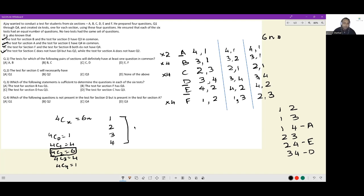Let's get to individual questions. The test for which of the following pairs of sections will definitely have at least one question in common? For A and B: in one case they share question 1, but in another case all four questions are unique, so this is not necessarily true. For B and C: in the first sub-case they share question 3, in the second question 2, in the third question 1. So regardless of which case, B and C will always have at least one question in common.